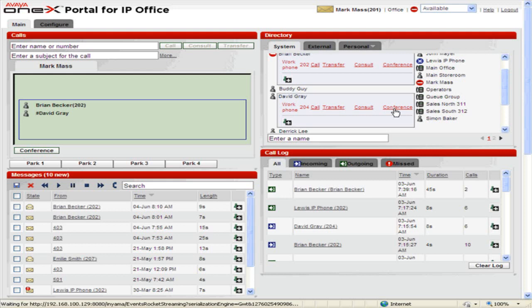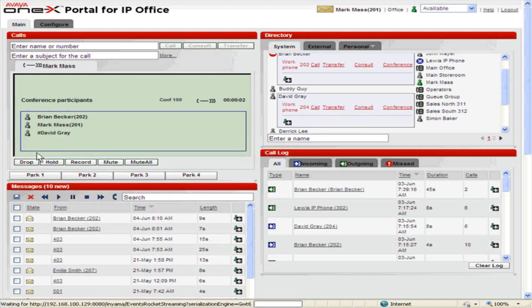Repeat this process until all the appropriate contacts have been added to the conference call. To start the conference call, in the calls gadget, click Conference. This will connect all the added contacts into the conference.